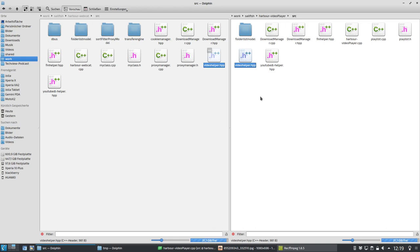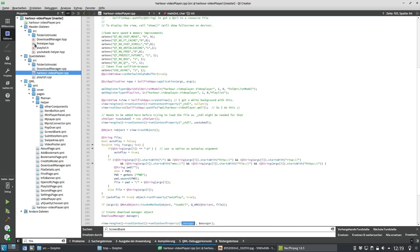But if the files are very, very small, just like in this case for the video helper, I don't have big problems using an HPP file instead of a separate header and C++ file. But this is something for the comments — you can comment on this and tell me why I'm wrong.